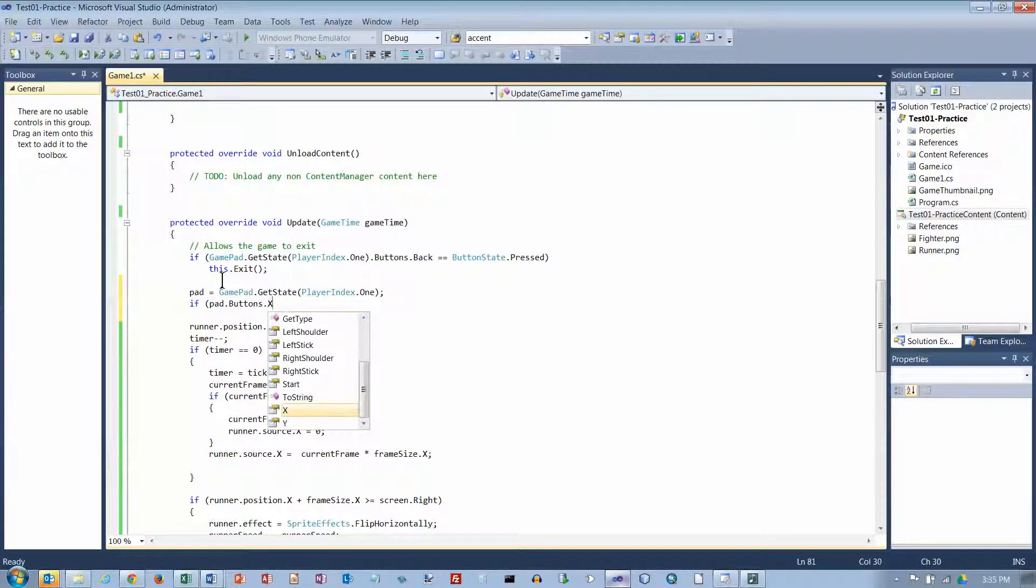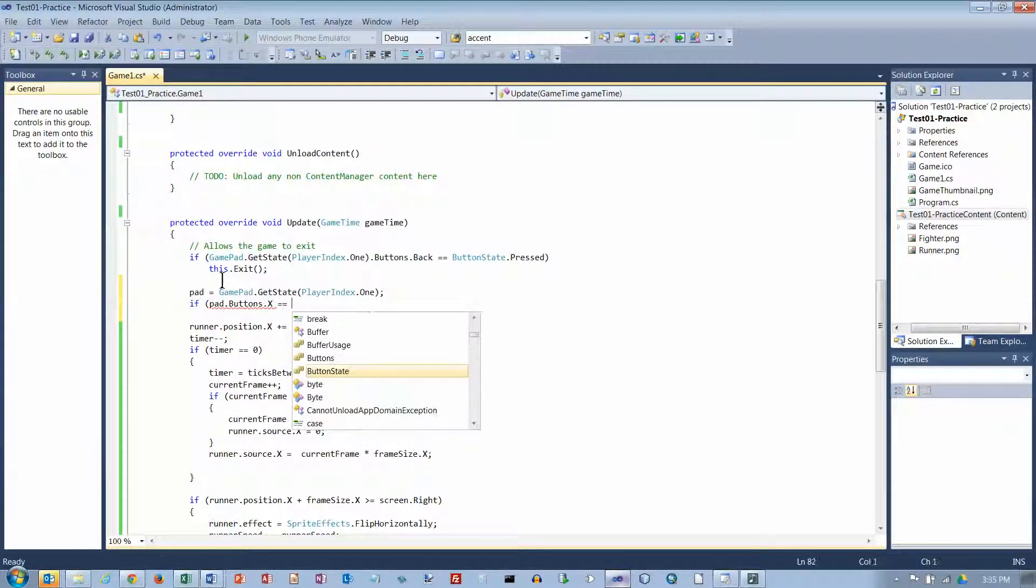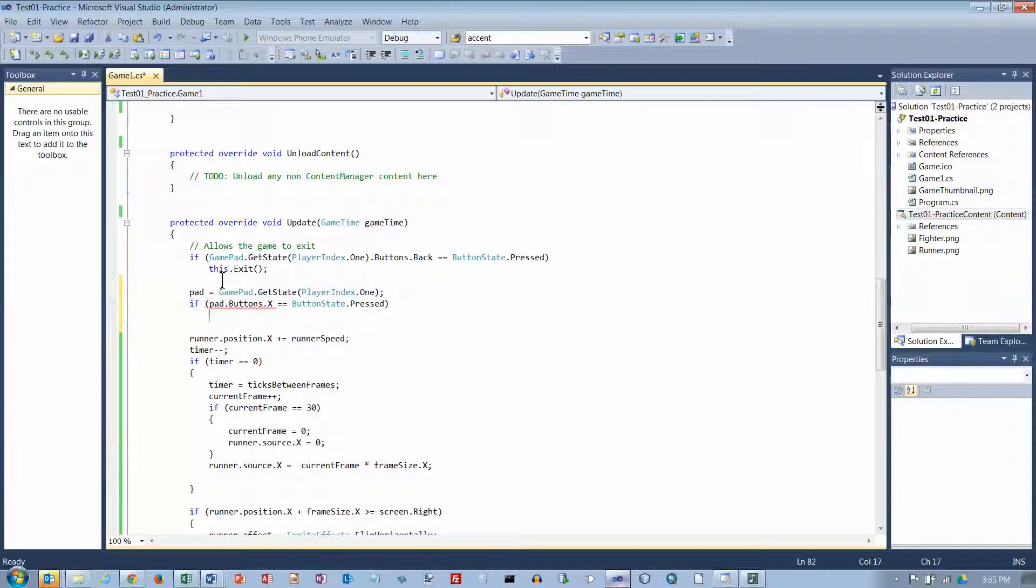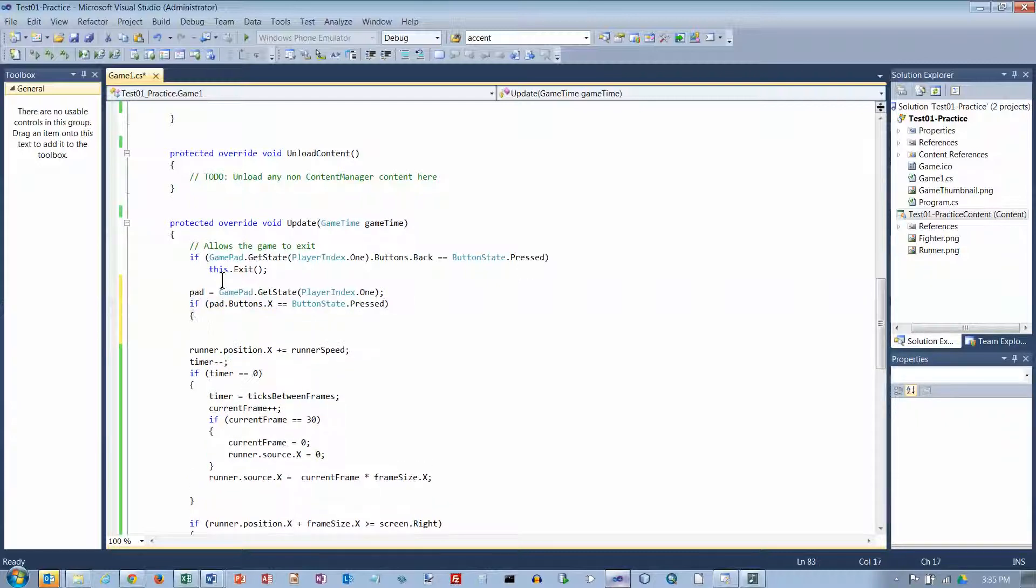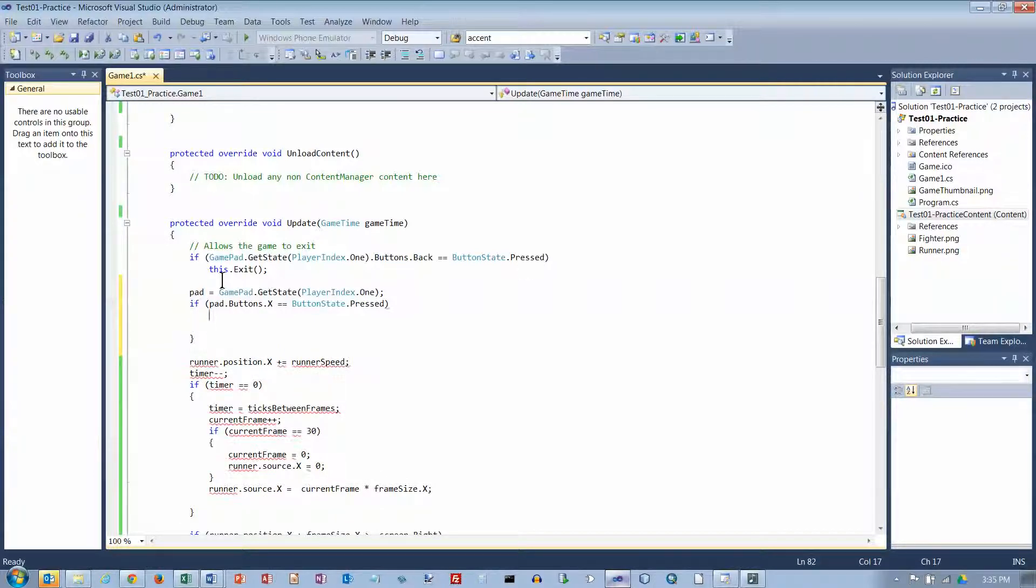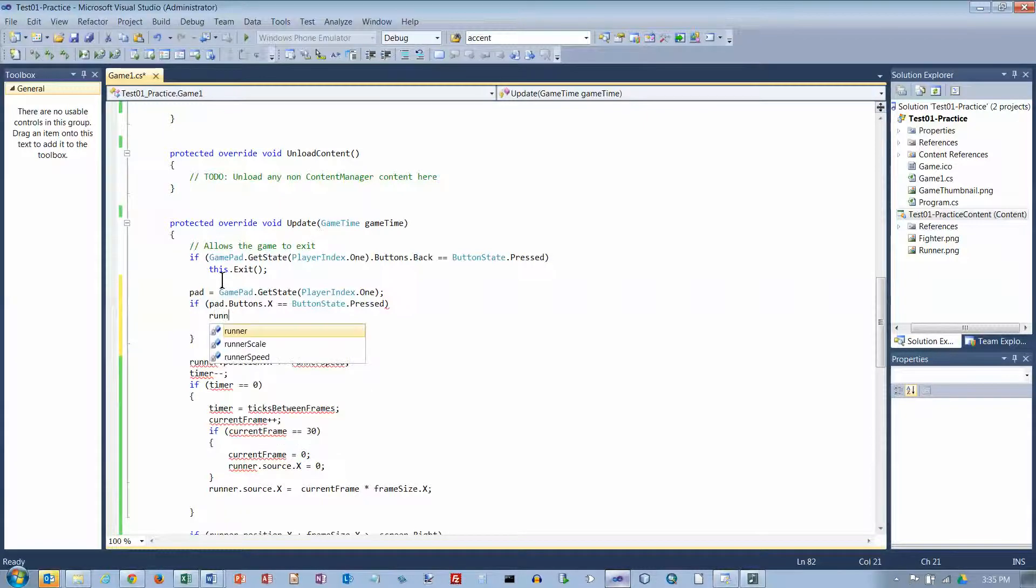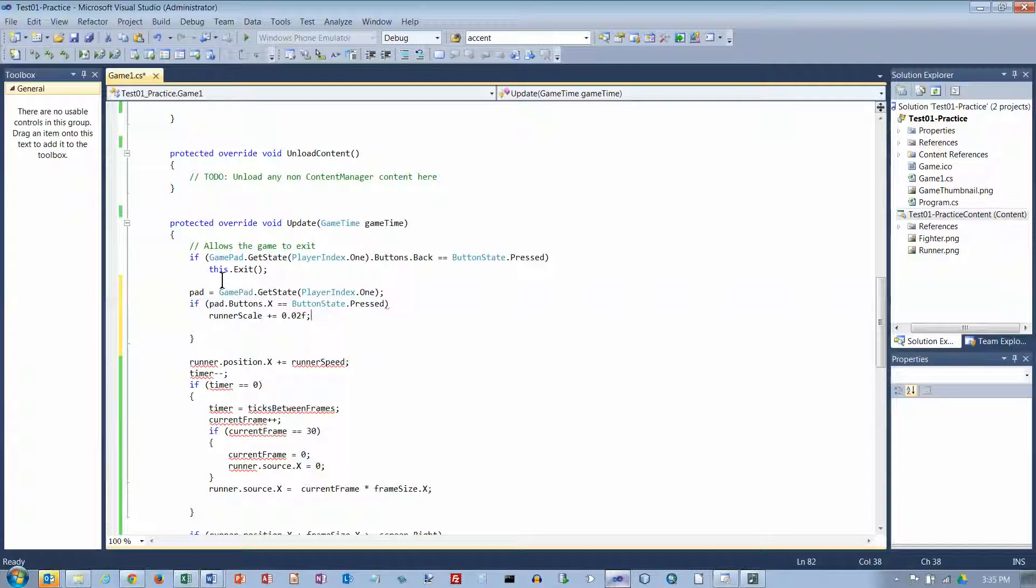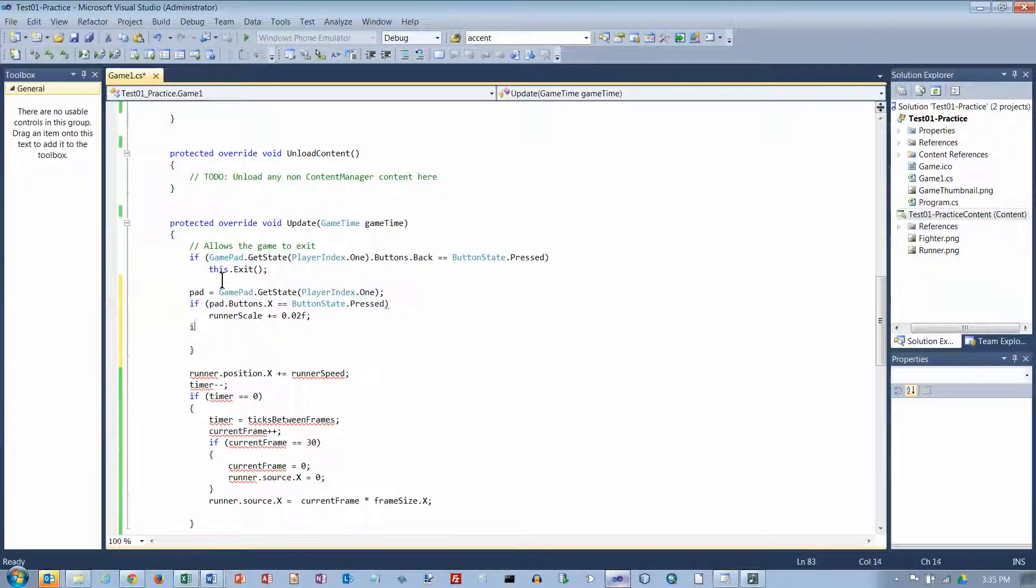buttons.x. Then we're going to... Actually, I don't think I need brackets here. I think I can just do one thing. Okay, the runner scale plus equals 0.02f. Increased by 2%.